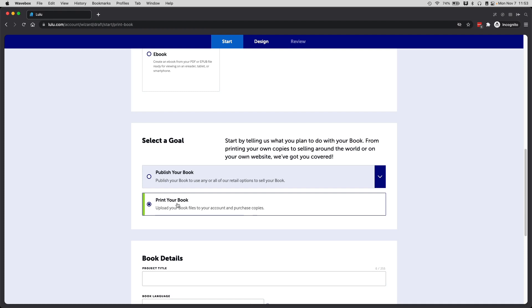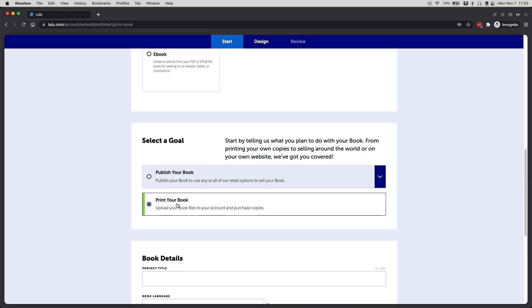If you choose print your book, there are some pluses to doing this as well. For example, if you want to do fulfillment yourself, or if you want to send your book to a fulfillment center - maybe you want to do Amazon FBA, or you want to sell it as part of a seminar or webinar or some kind of event, you can do that too.